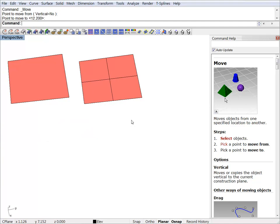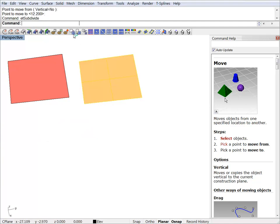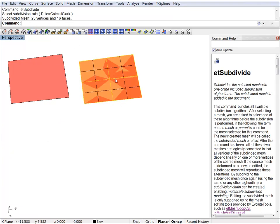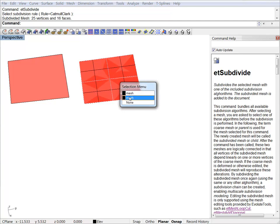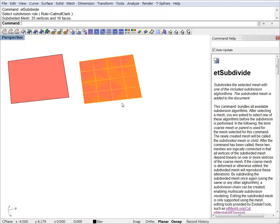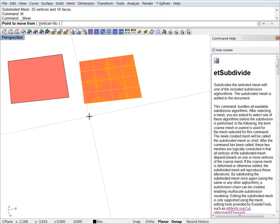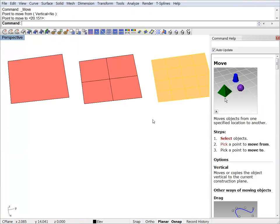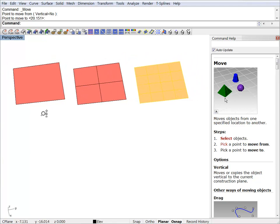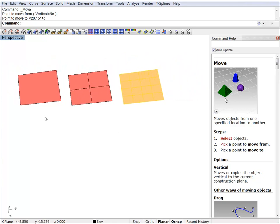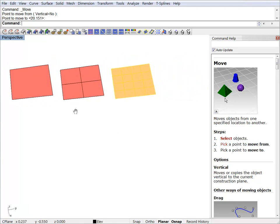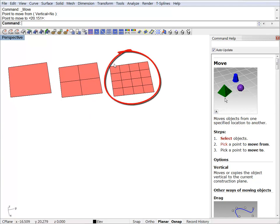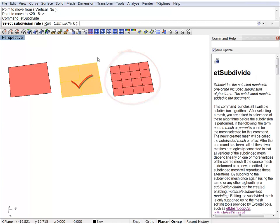Let's do one more step. If you want to subdivide an existing object, you just have to select its coarser parent and hit subdivide again.